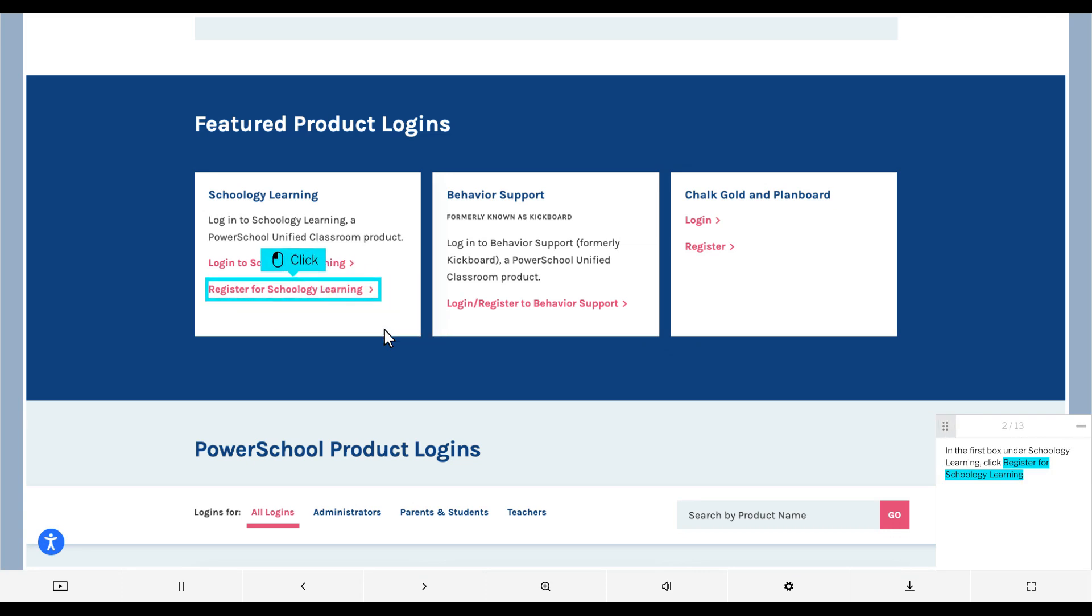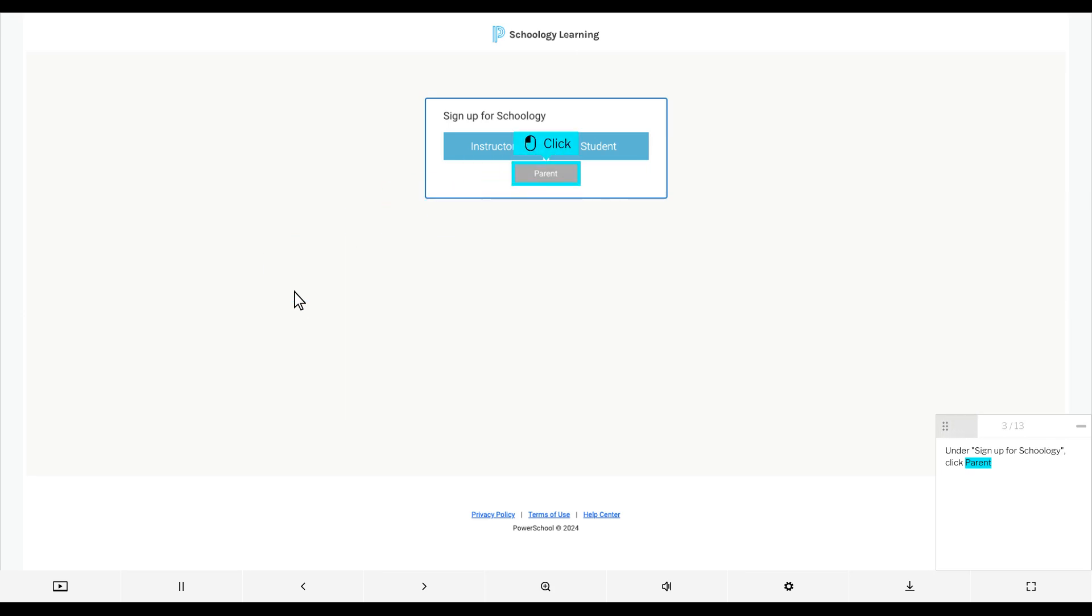In the first box under Schoology Learning, click Register for Schoology Learning. Under Sign up for Schoology, click Parent.